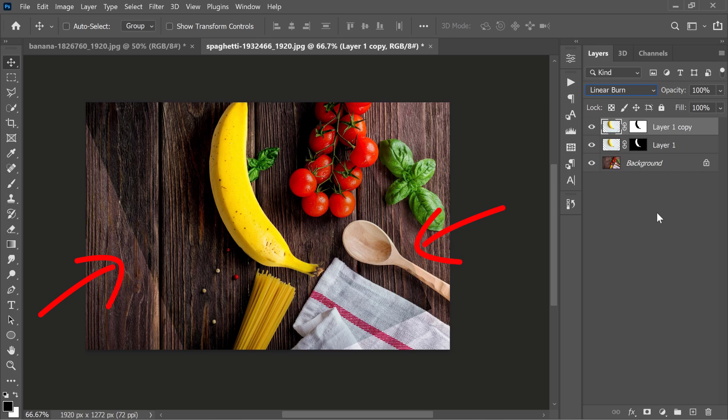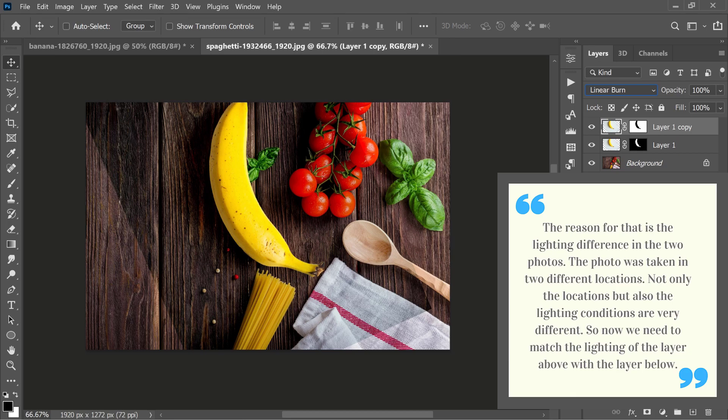If you observe a bit more closely, you will see black lines on both sides. The reason for that is the lighting difference in the two photos. The photo was taken in two different locations. Not only the locations, but also the lighting conditions are very different.